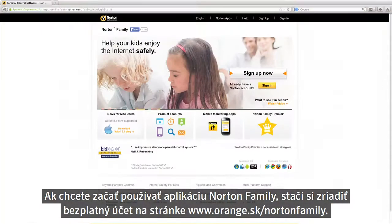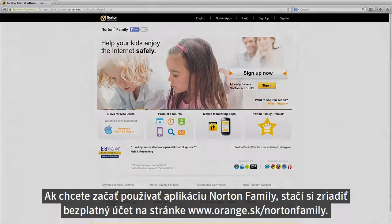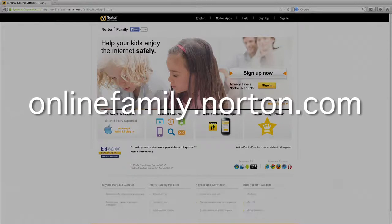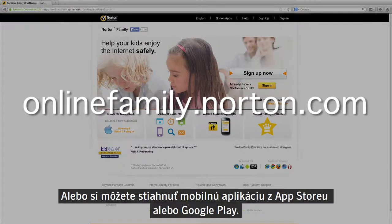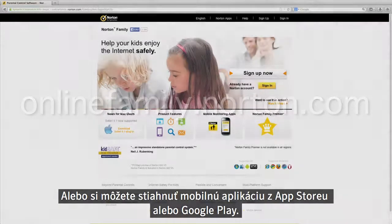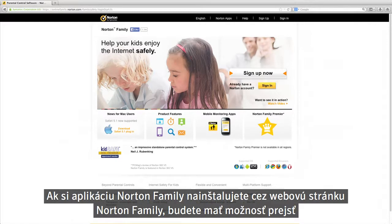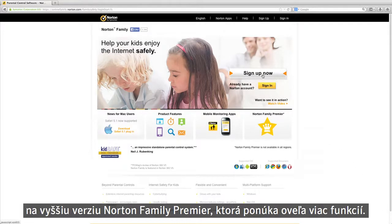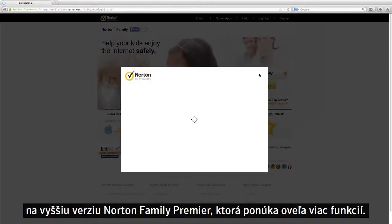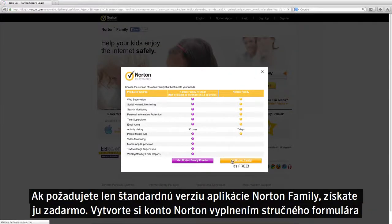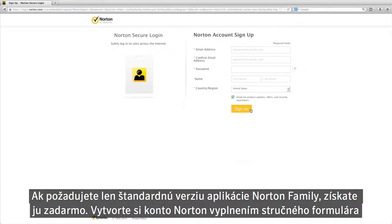To get started with Norton Family, simply sign up for a free account online at onlinefamily.norton.com. You can also download the mobile app from your app store. If you're setting up Norton Family using the Norton Family website, you'll be given the opportunity to upgrade to the richer functionality of Norton Family Premier. If you only require the standard Norton Family, it's free.